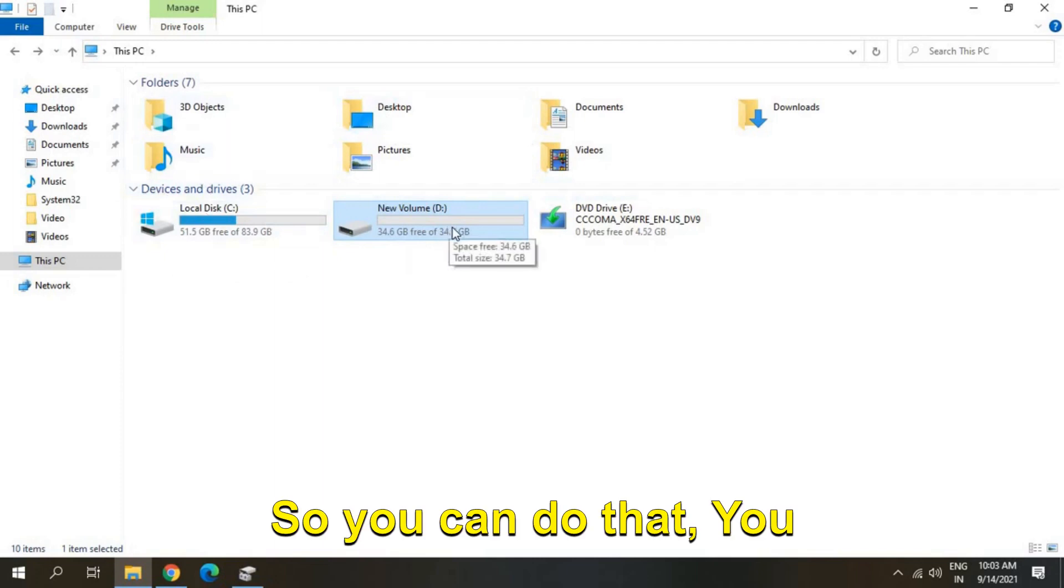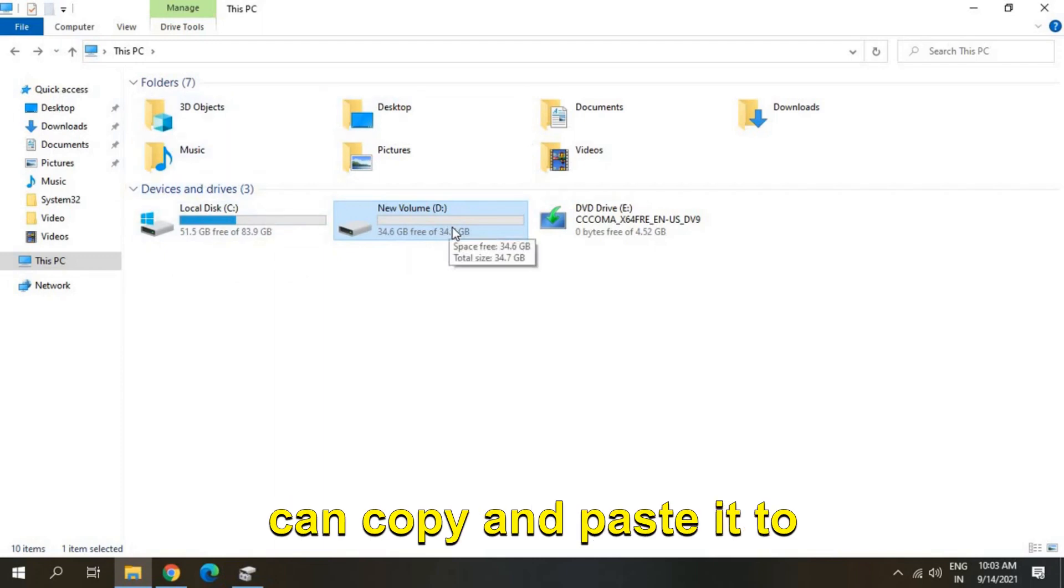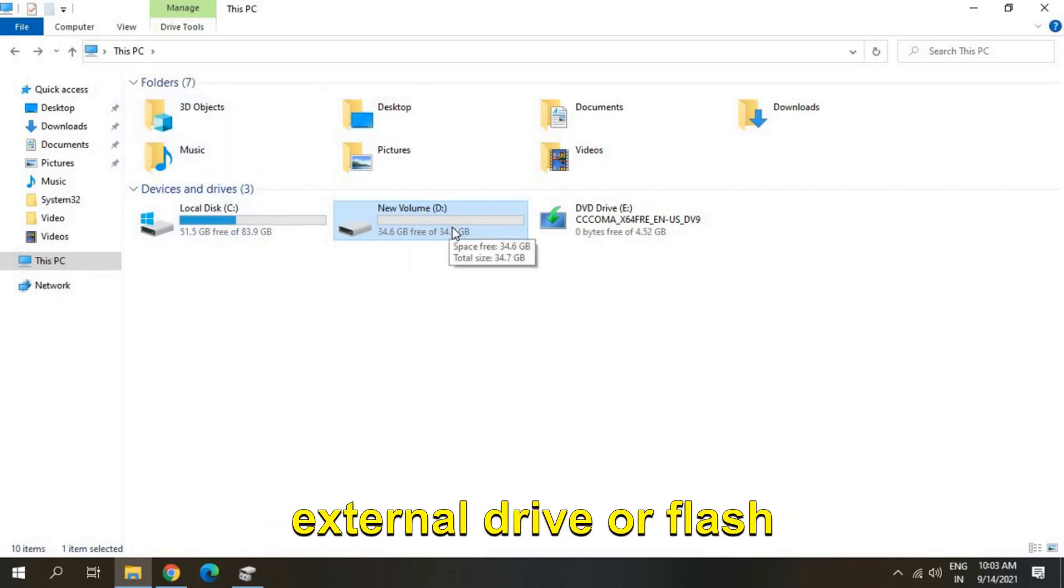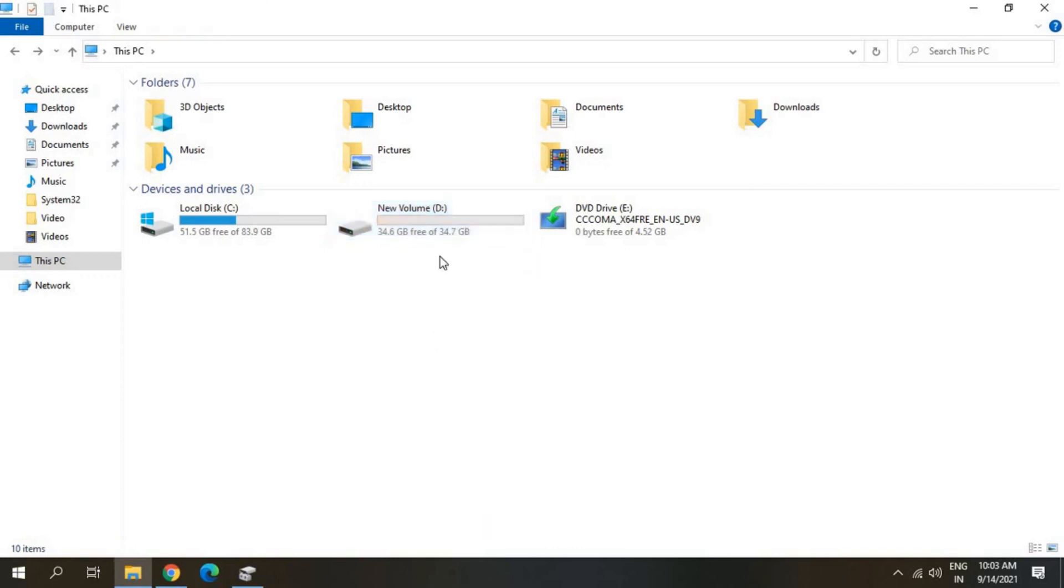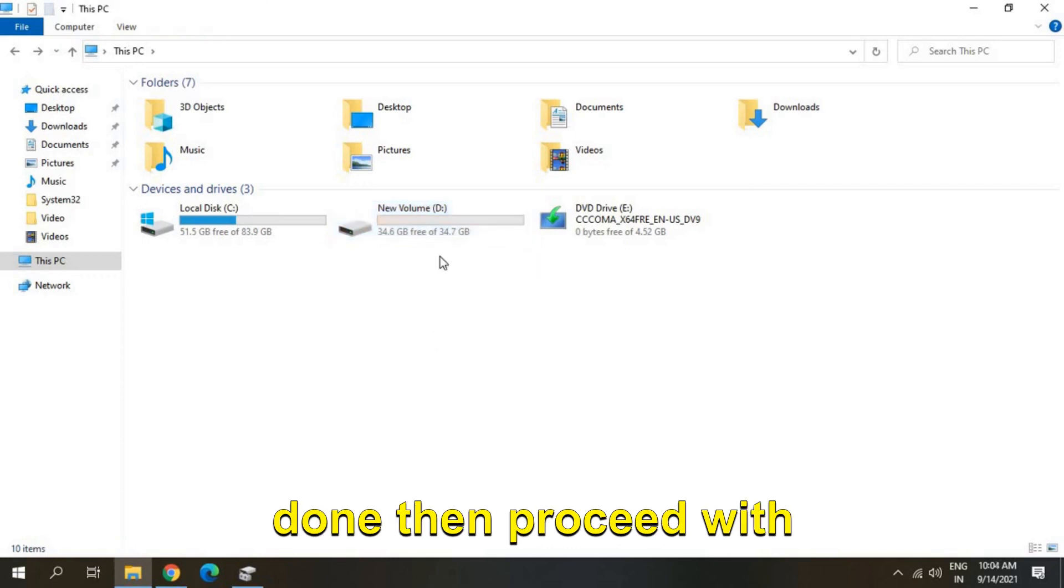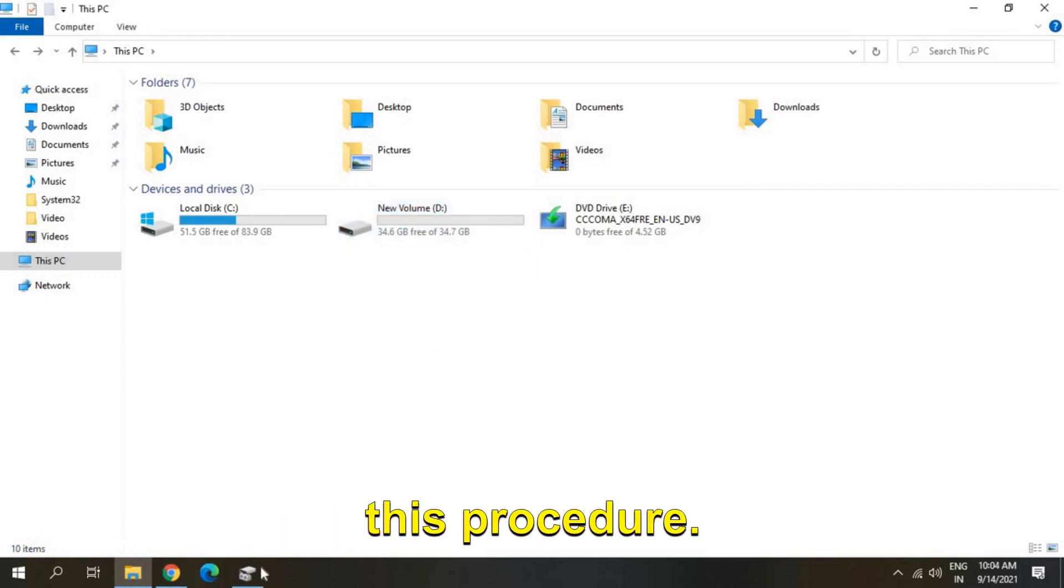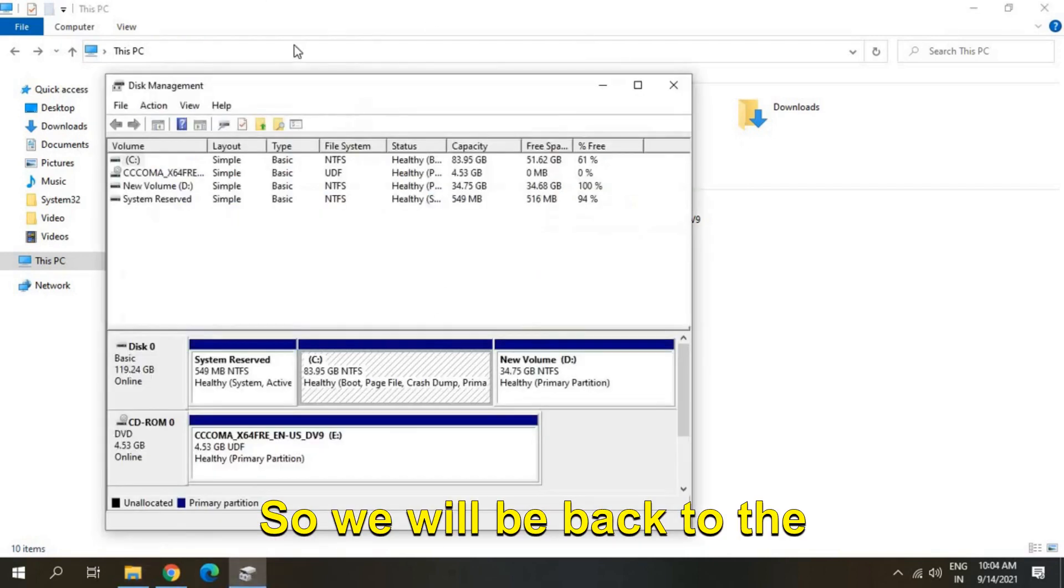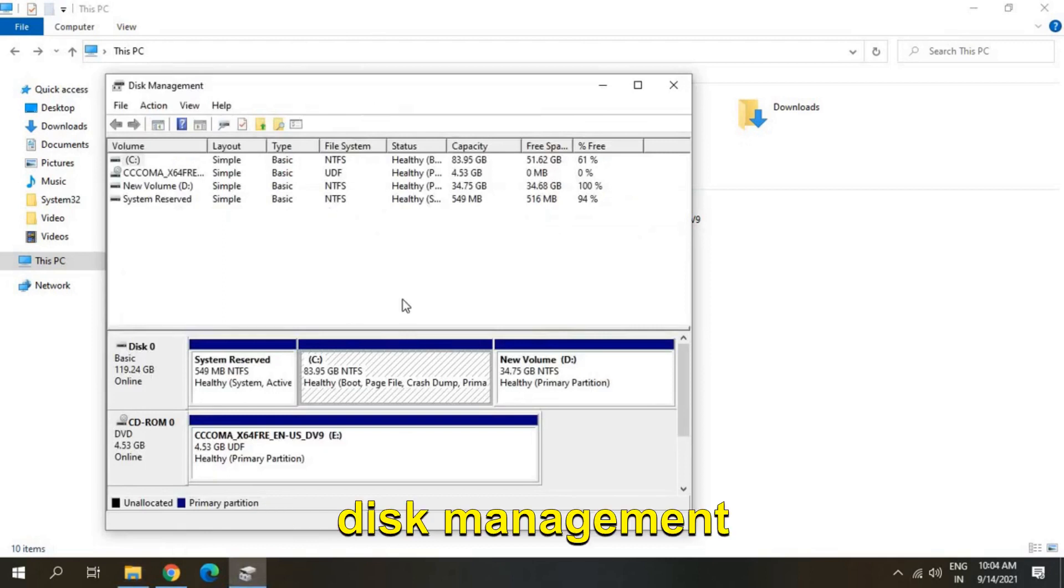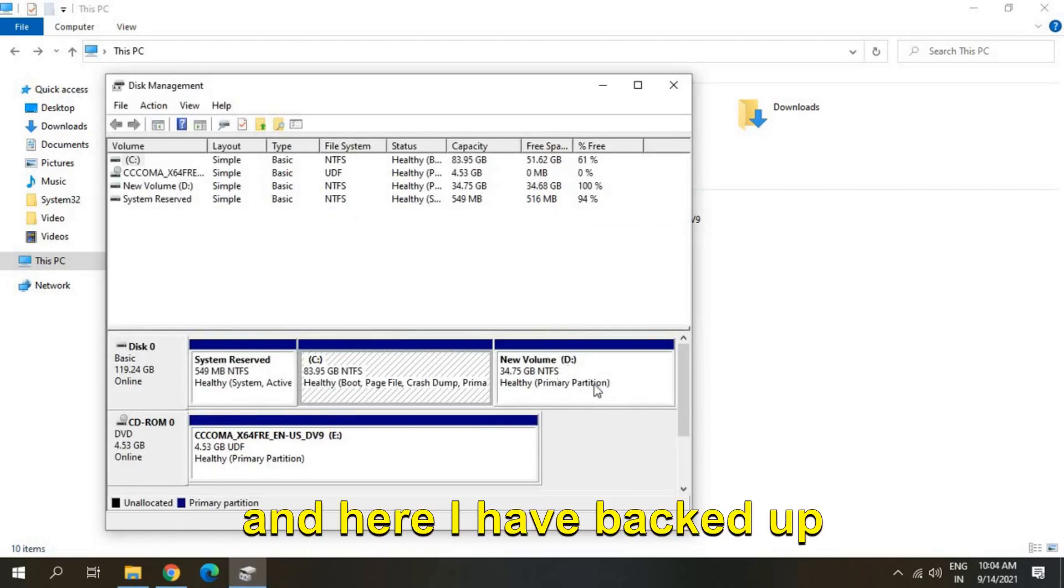So you can do that, you can copy and paste it to external drive or flash drive and once you are done then proceed with this procedure.